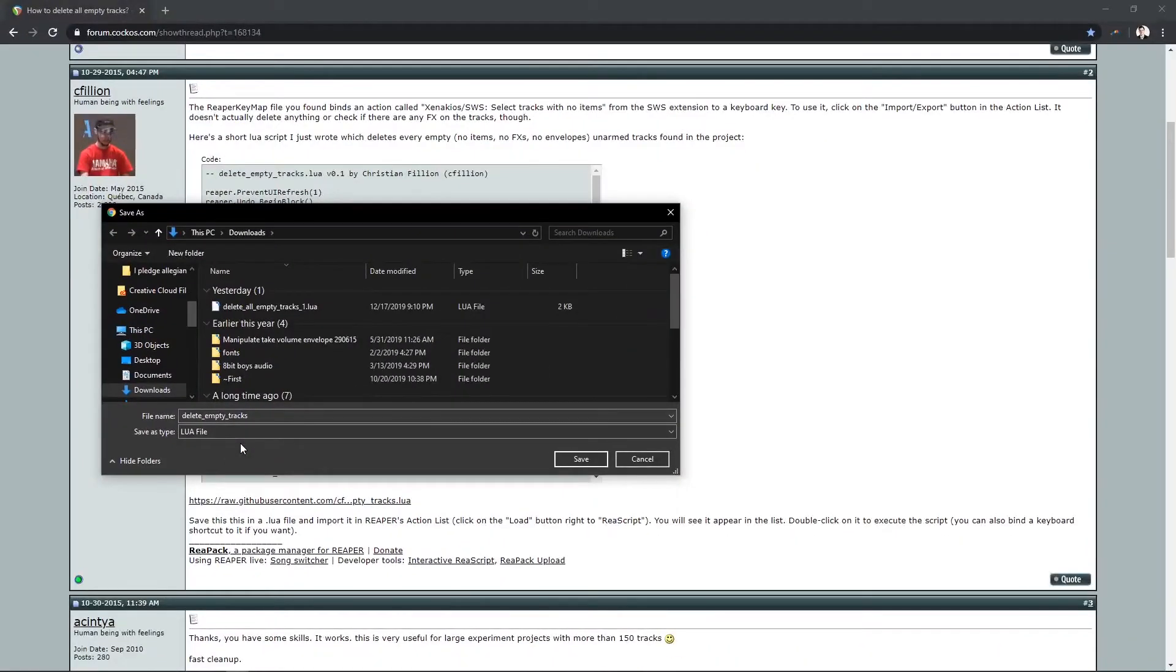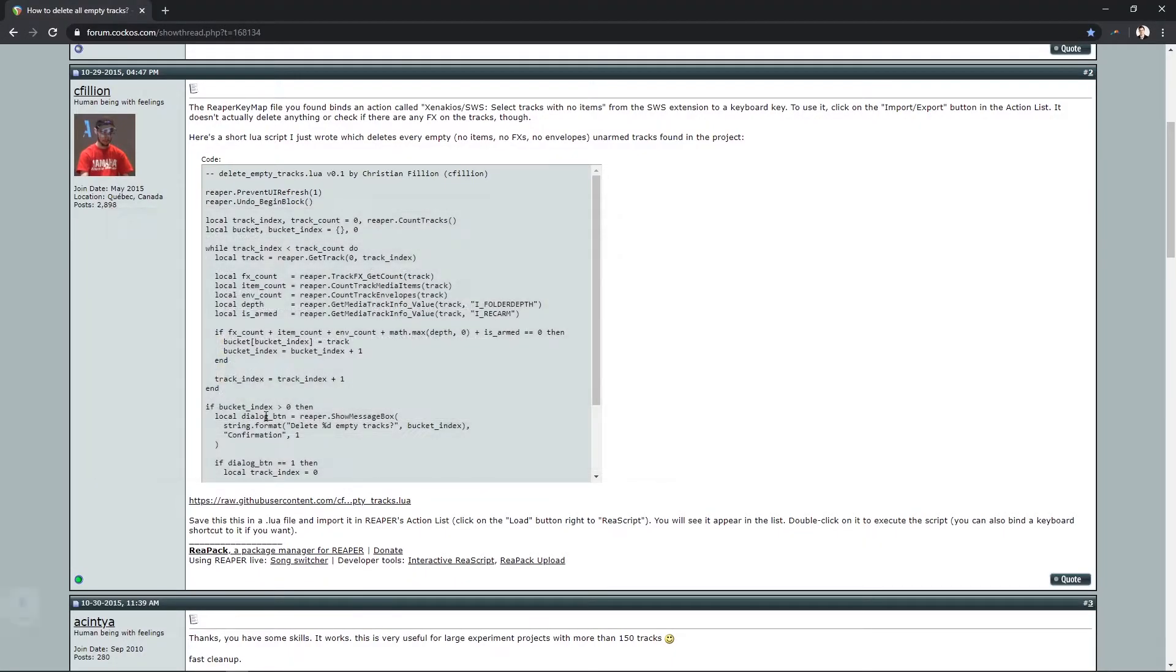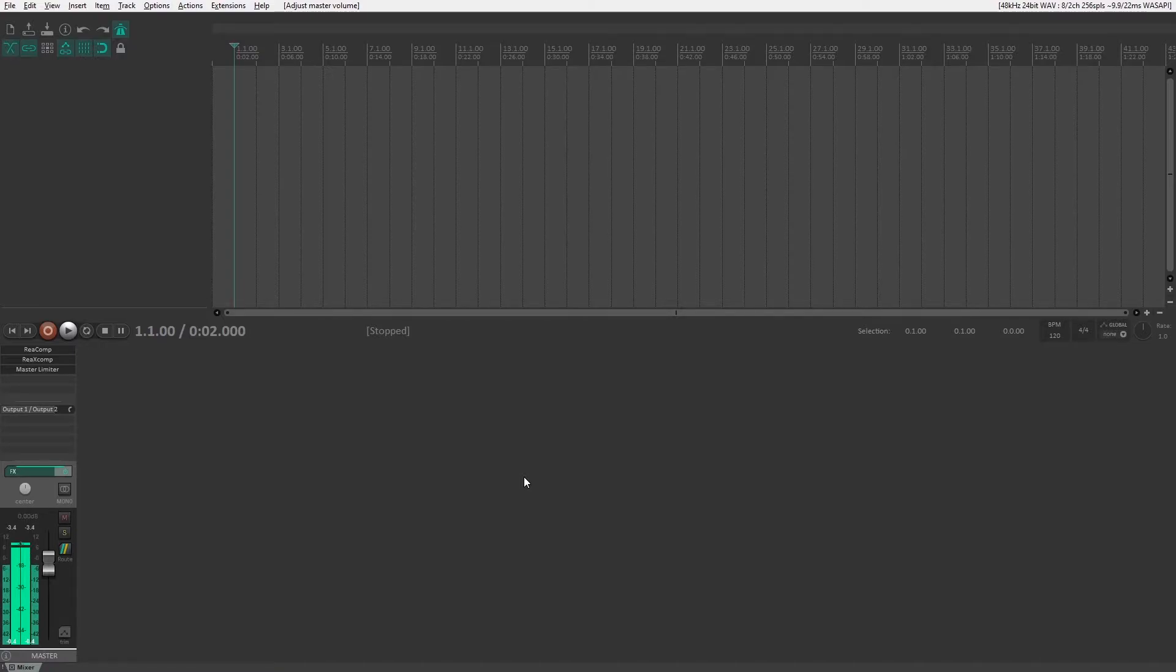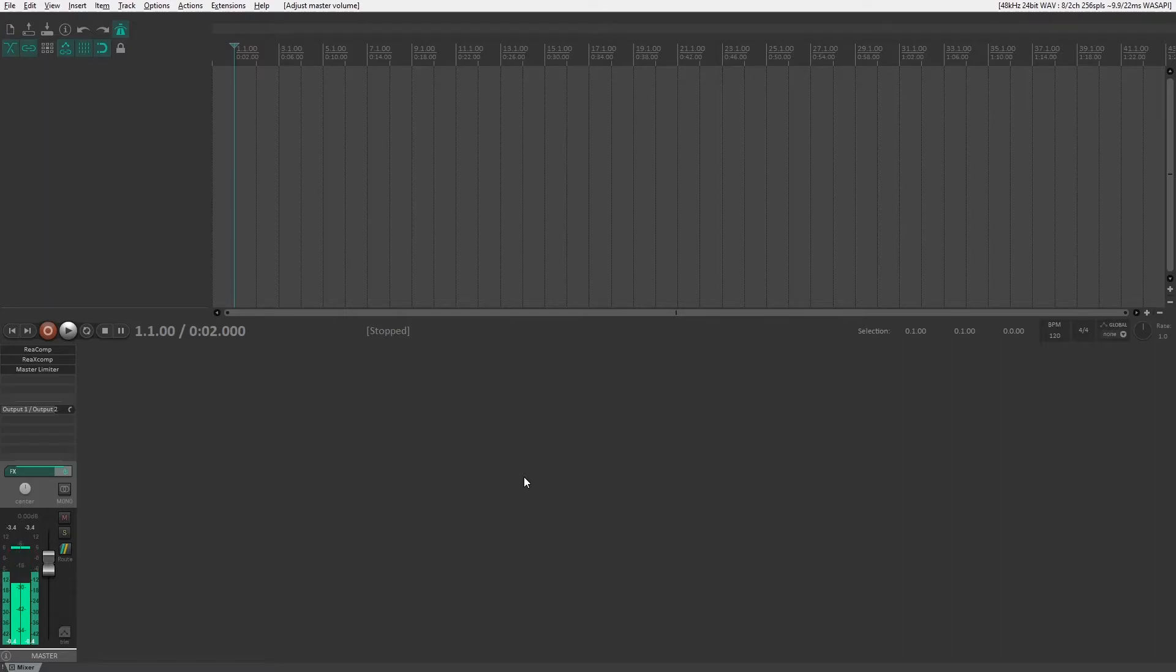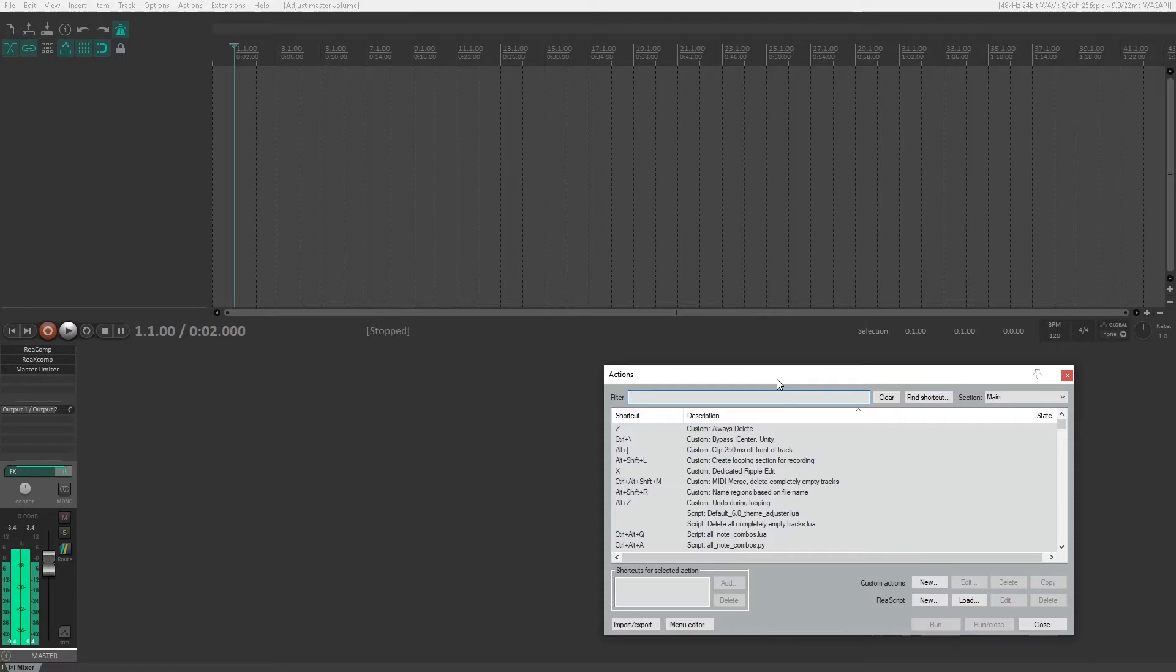Mine already has LUA so I don't need to worry about that. We're going to name this something else, how about test. Now we're going to head back into Reaper and open up the actions list. You can use shift forward slash or question mark if that helps to get it stuck in your brain hole a little better.